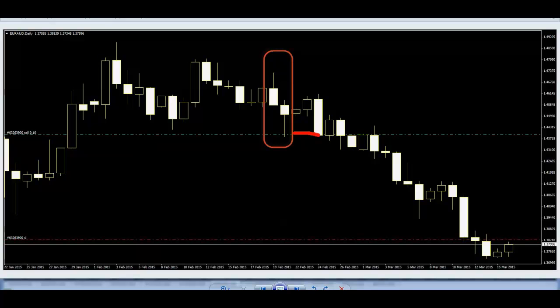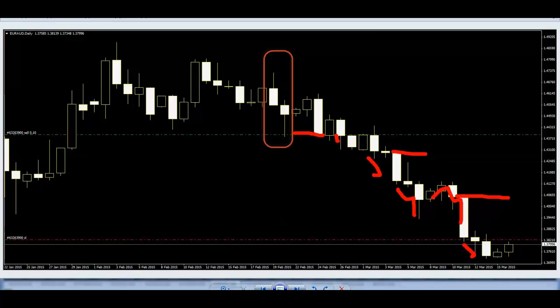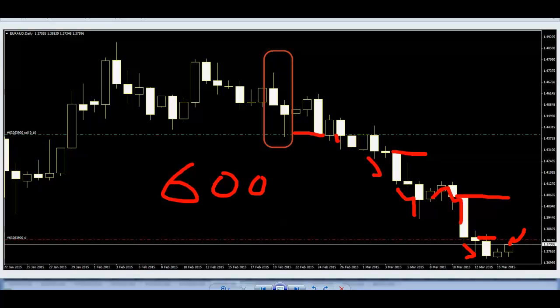Sell stop order hit and wait. Then price go lower so I move stop loss to here and price go down and up and down. Move stop loss here and price go down, then move stop loss here. Finally, stop out result is 600 pips only one trade.